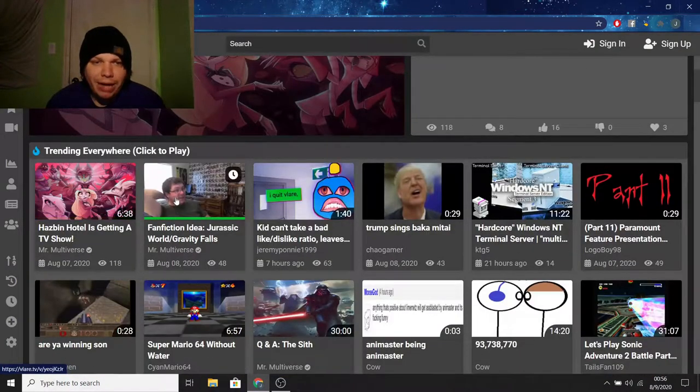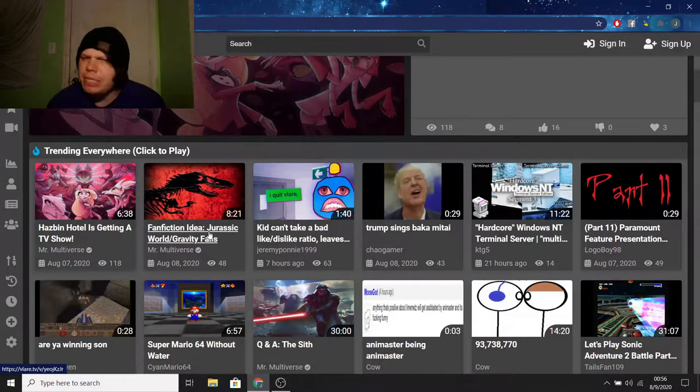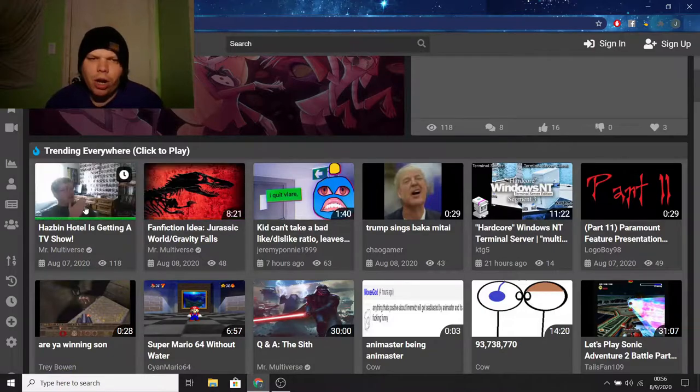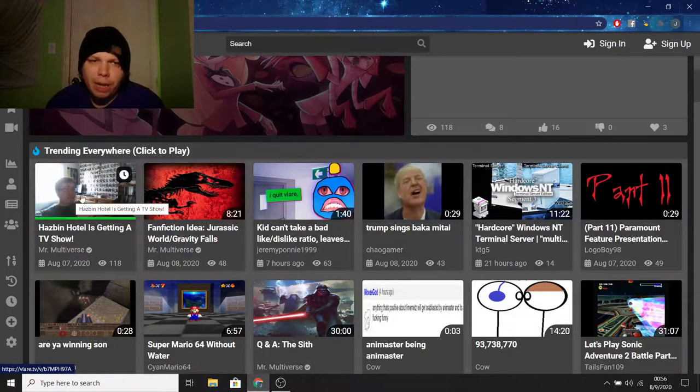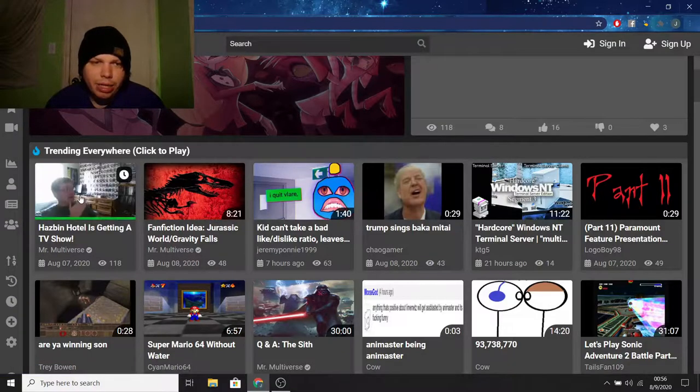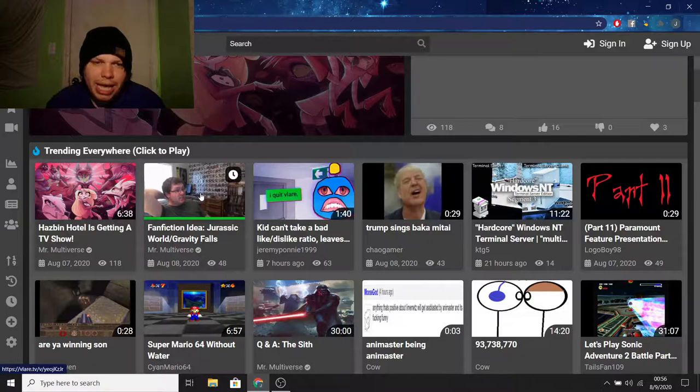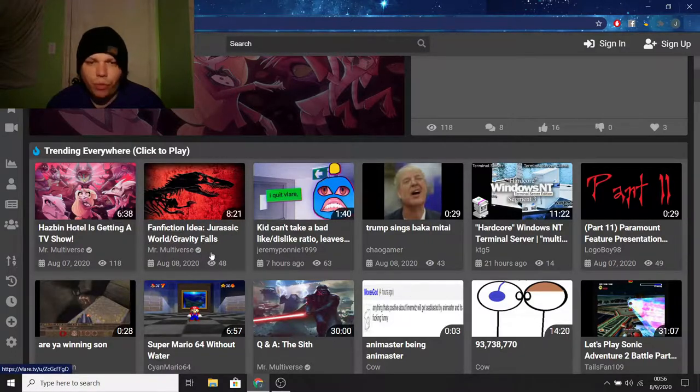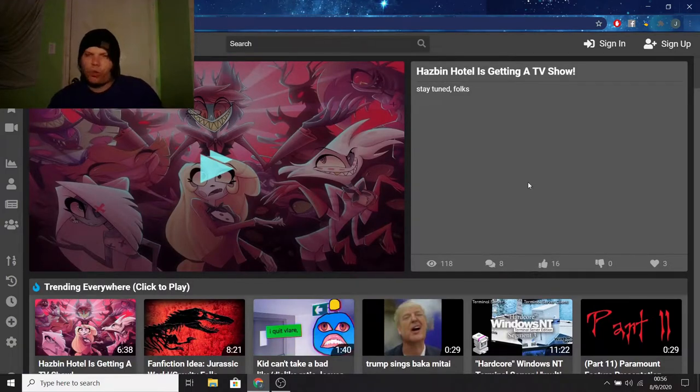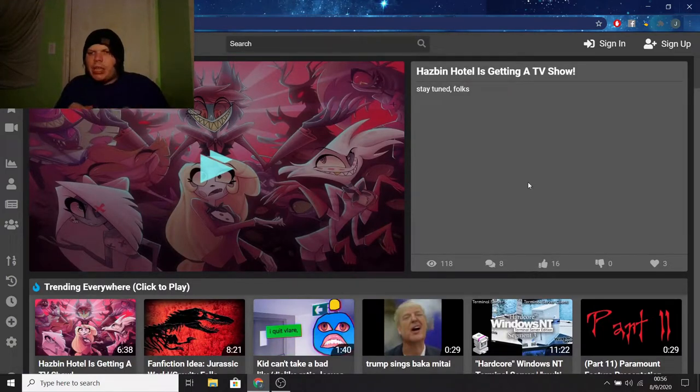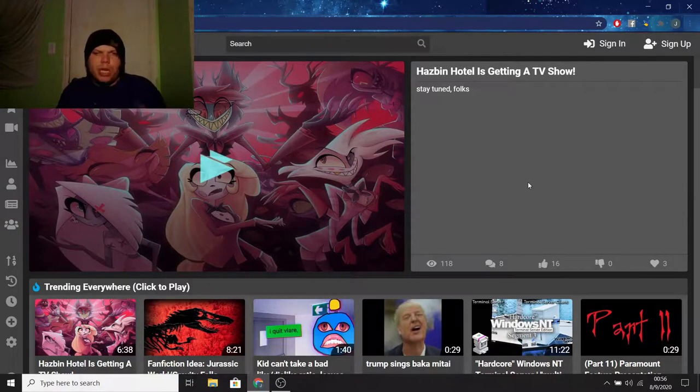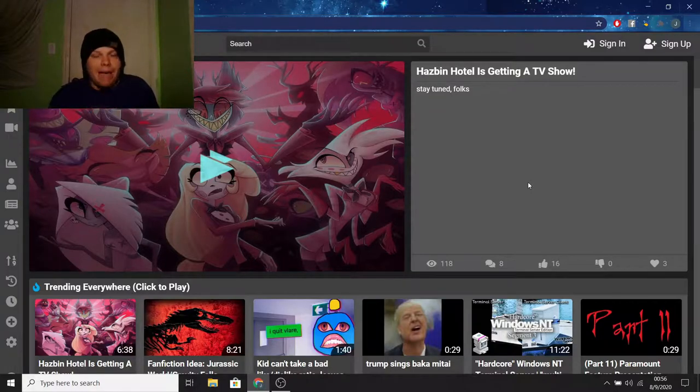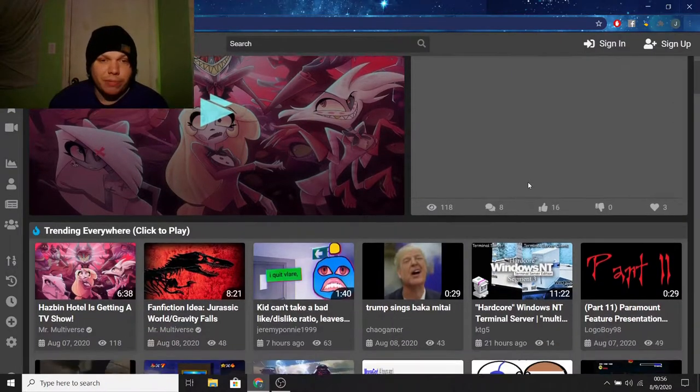Next up, we got fan fiction idea, Jurassic World slash Gravity Falls. Which seems like an interesting idea. And even though they aren't the most popular, it is trending on number one and number two. So, good for Mr. Multiverse. The Hazbin Hotel video has 118 views. And the fan fiction idea has 48. So, you're not going to get a lot of views on Vlare. You're not going to grow beyond the point of getting thousands upon thousands of views per video like you can when it comes to YouTube. I mean, it is a possibility with Vlare that that could happen, but it's still a very small platform. A lot smaller than YouTube, and that's damn sure.